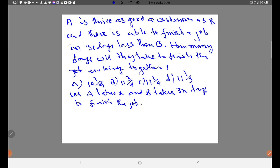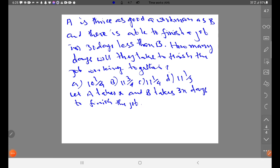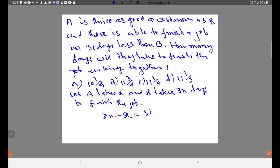According to the equation, A finishes 30 days less than B. So: 3X minus X equals 30. That gives 2X equals 30, and therefore X equals 15 days.